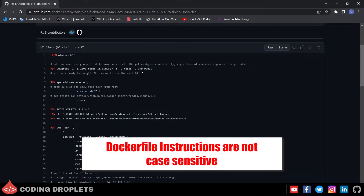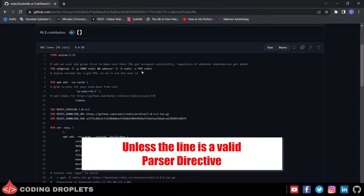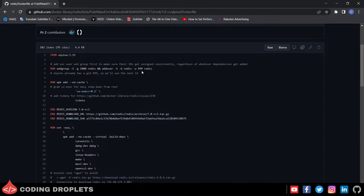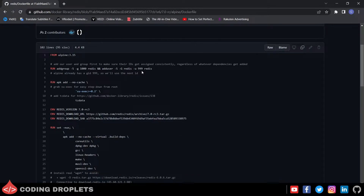The instructions are not case sensitive. However, the convention is for them to be uppercase to distinguish them from the arguments more easily. Docker treats lines that begin with a hash as a comment unless the line is a valid parser directive. We will be discussing about parser directives in a later session. Docker runs instructions in a Dockerfile in order. A Dockerfile must begin with a FROM instruction.